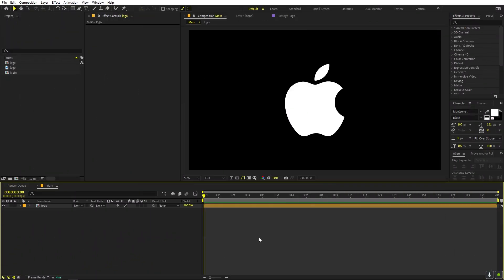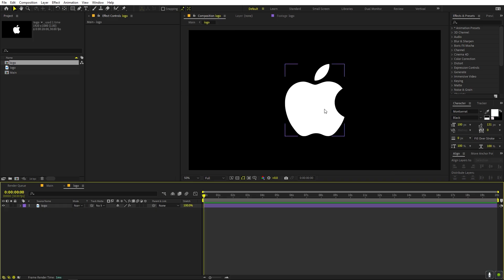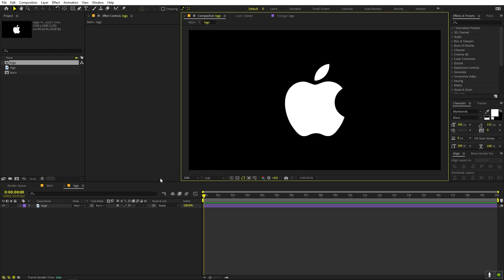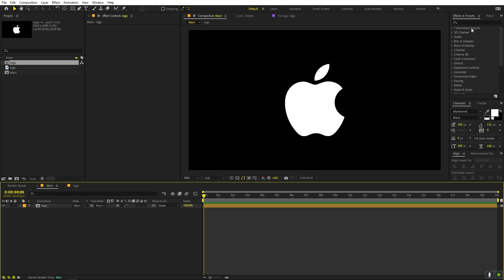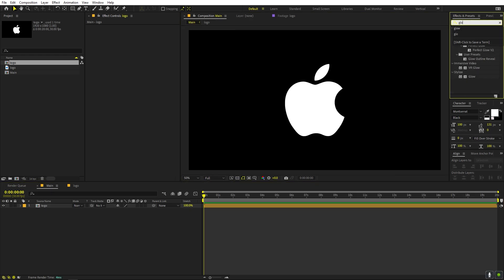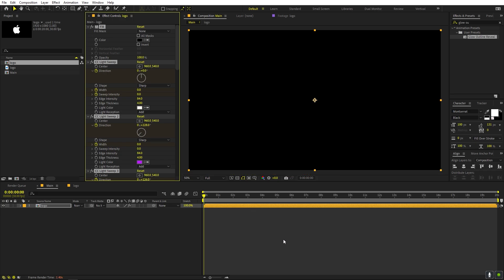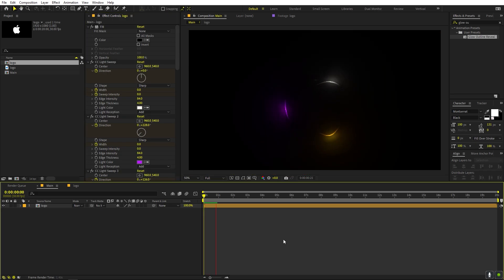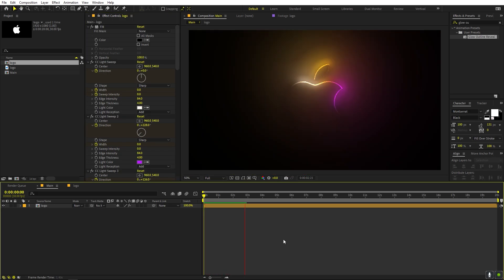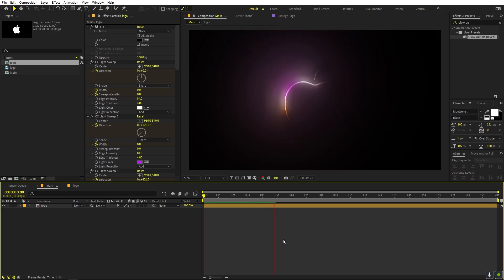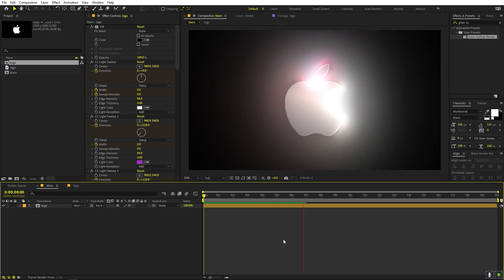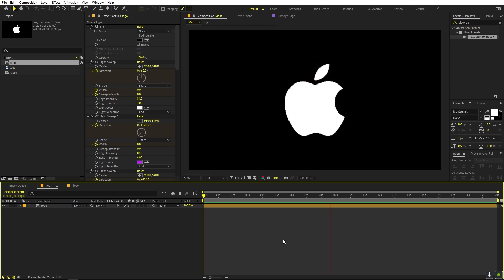In After Effects, let me show you how easily you can use this as a preset. Here we have a logo composition with a simple Apple logo on a transparent background. I've saved the effect as a preset, so if I search for 'glow outline' and drag it onto this, it will apply all the effects. If I press play, all the animations are already applied — the glow and everything — and we have our logo revealed.